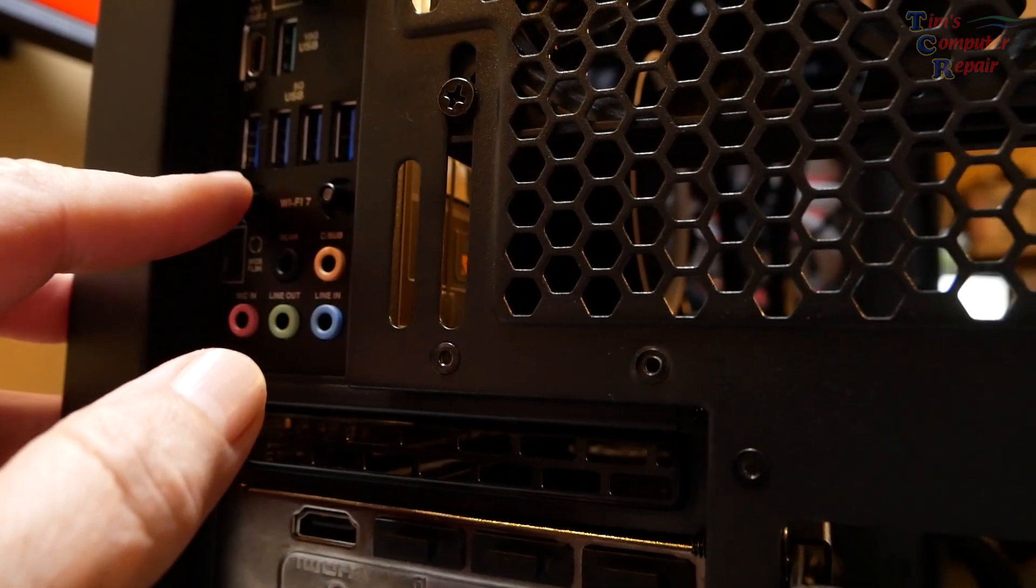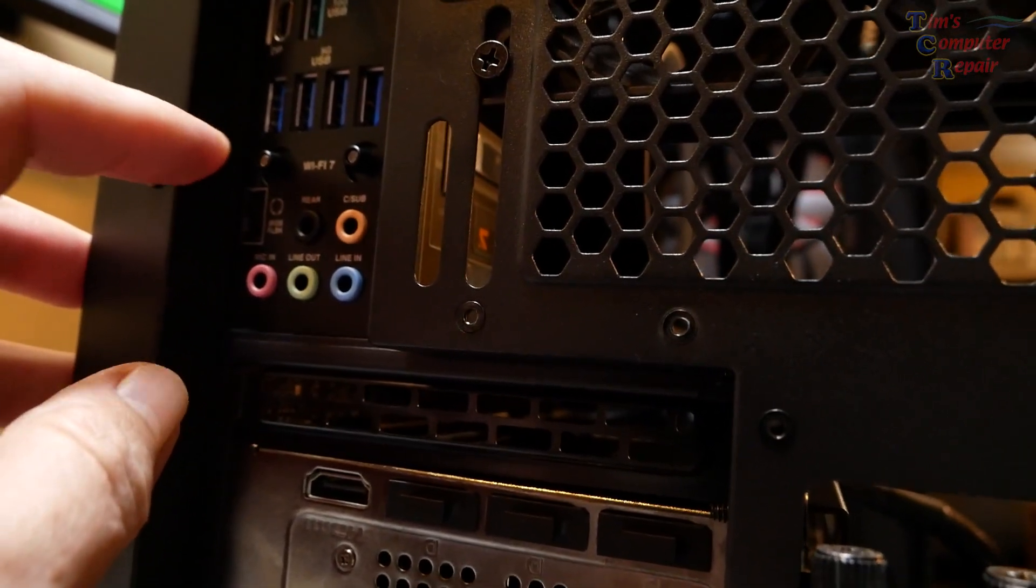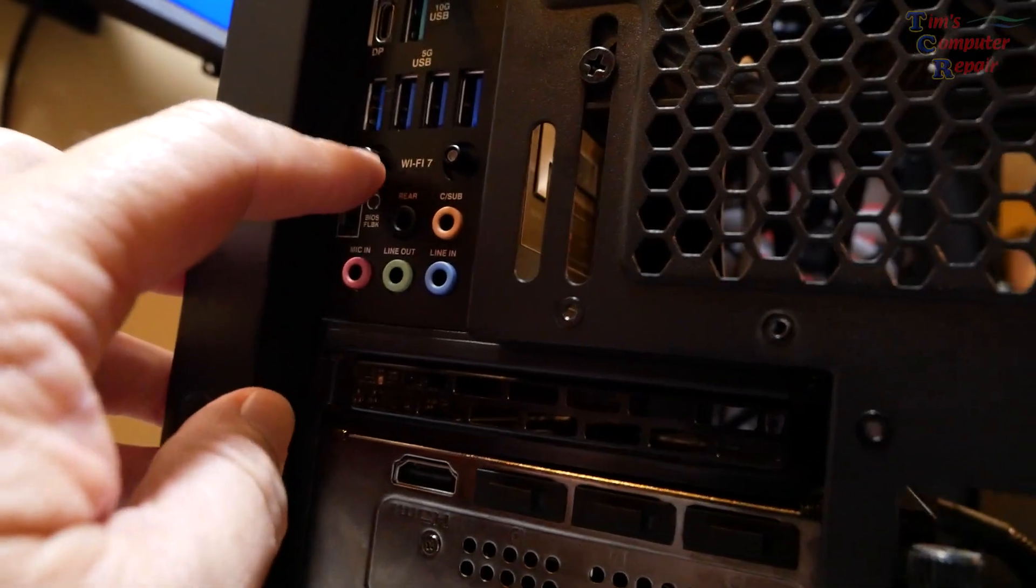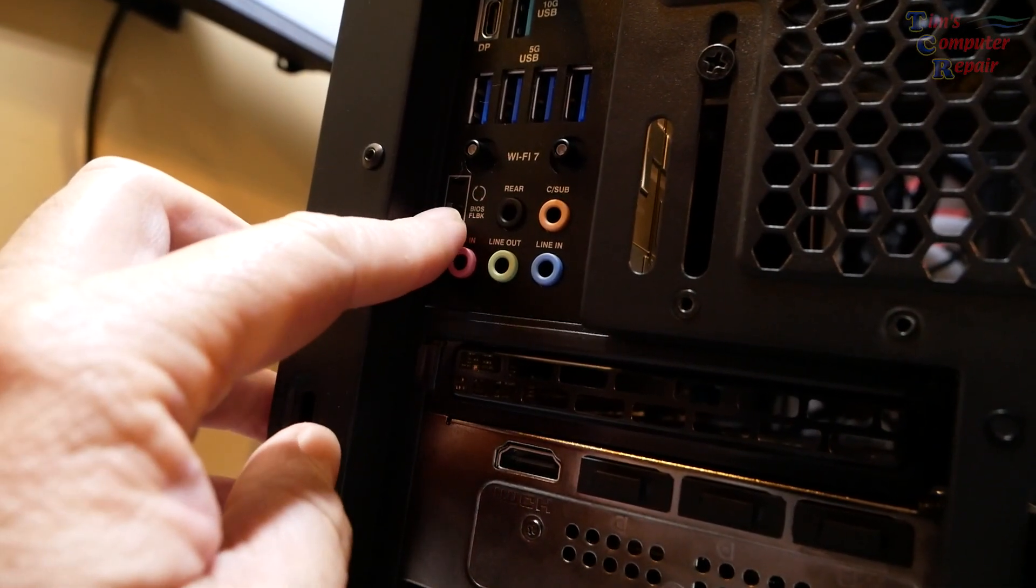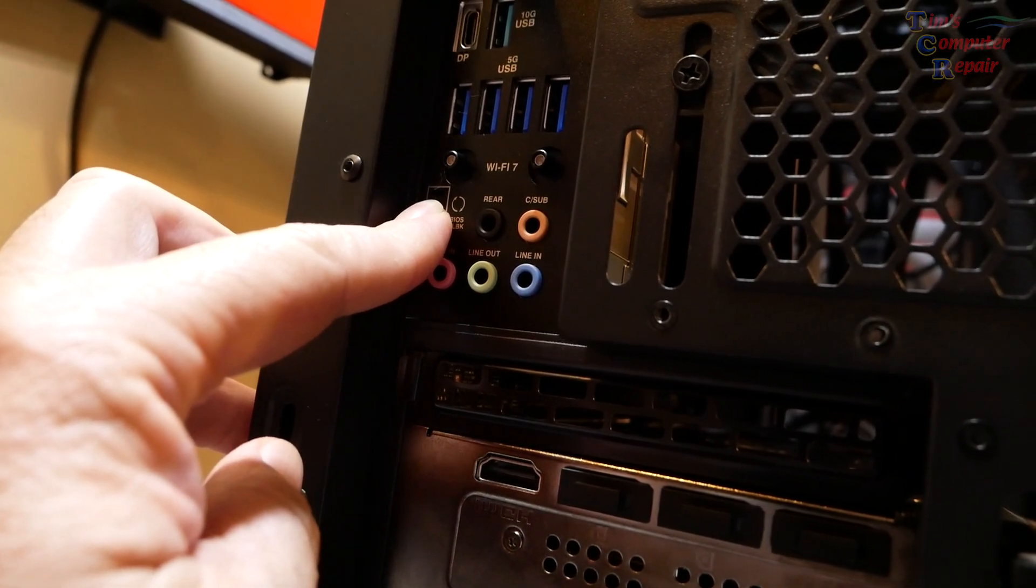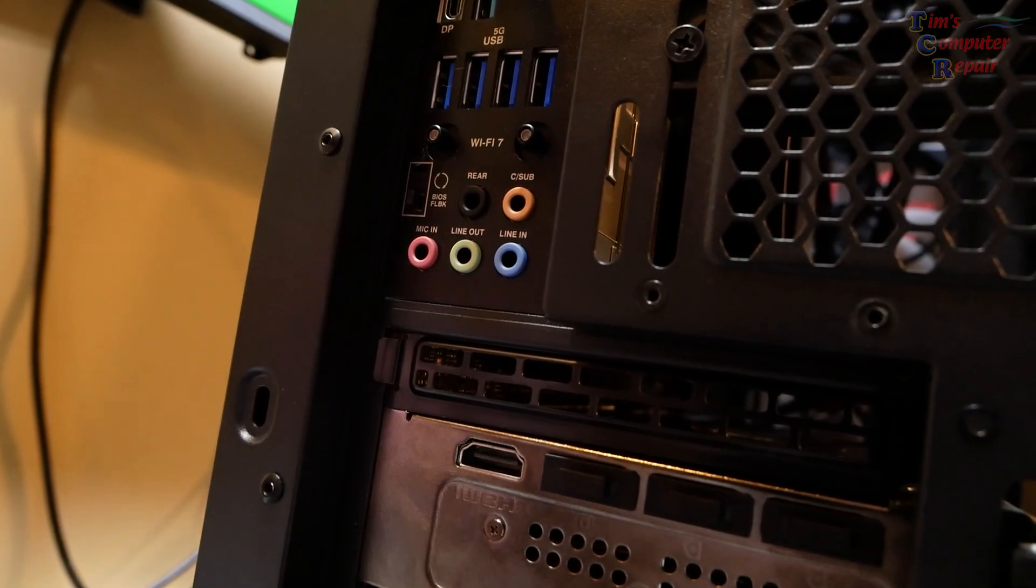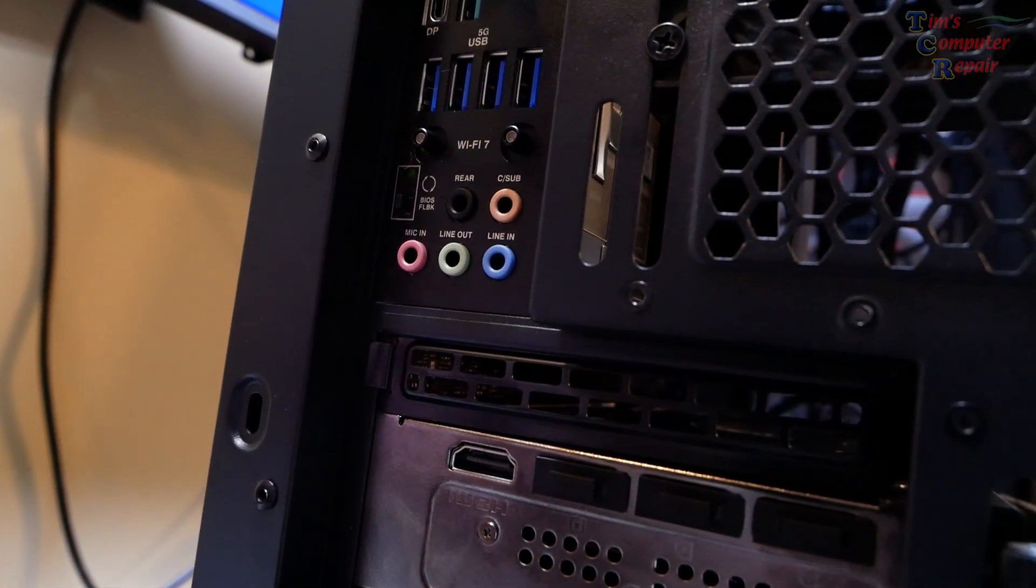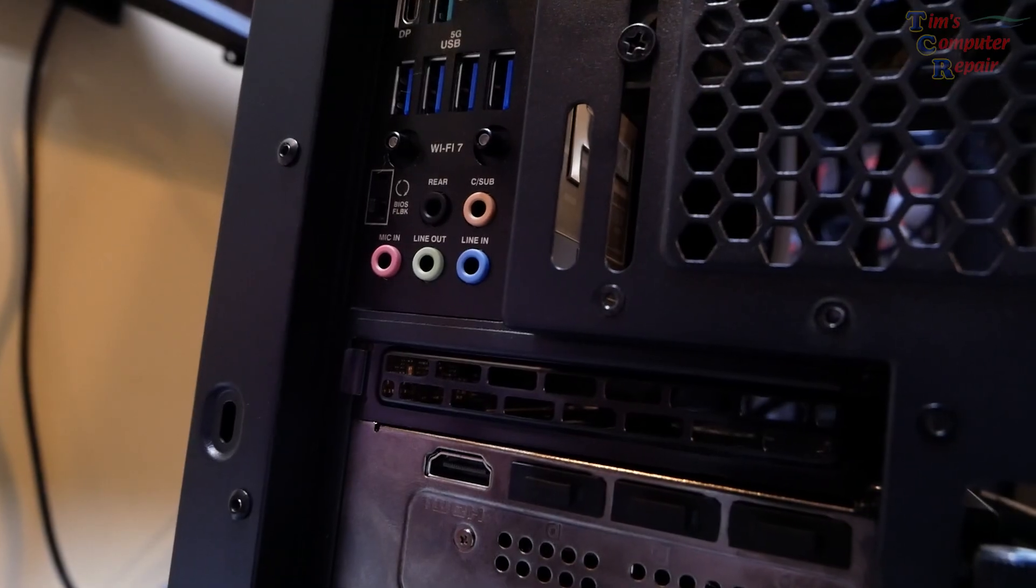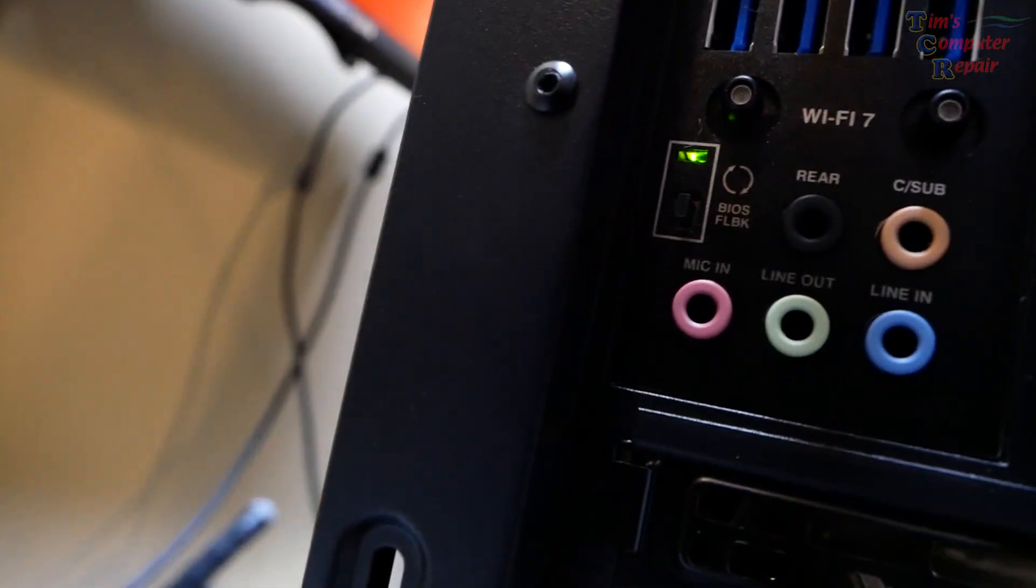We're going to press and hold this BIOS Flashback button for three seconds until we see the flashback LED blink three times, indicating that the BIOS flashback function is enabled. Let's do that now. One, two, three. Continue to wait until the light goes out indicating the BIOS updating process is complete.